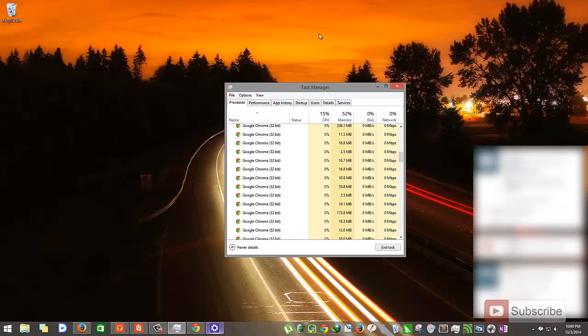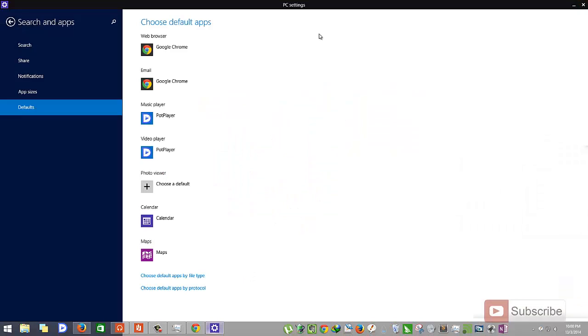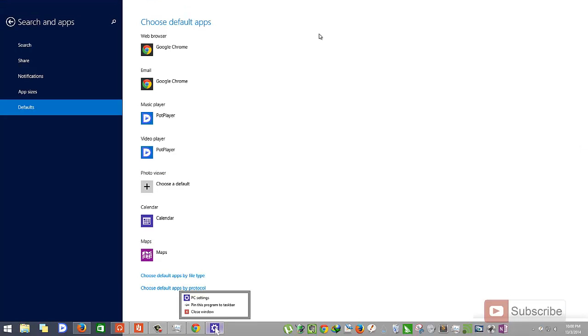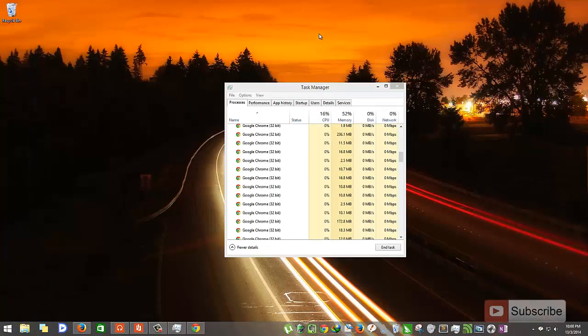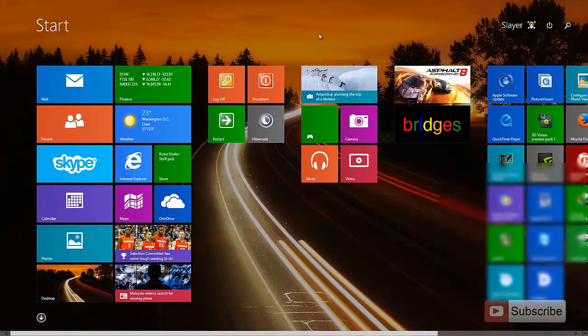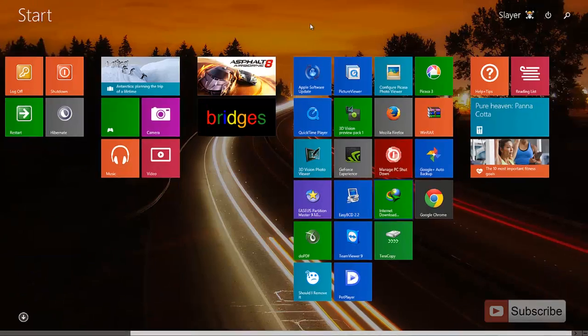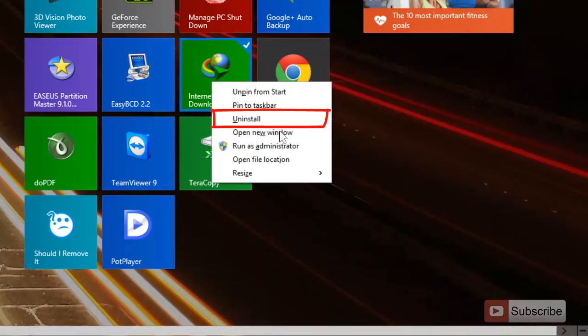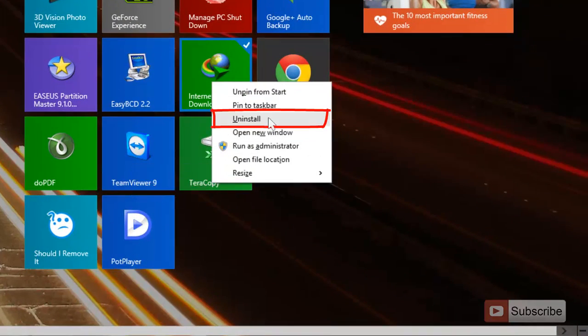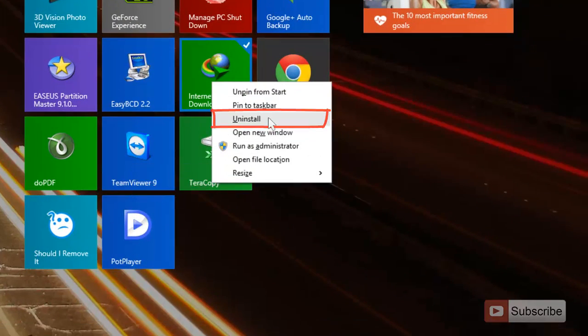So as you can see, the settings is minimized over here. We can directly open it from the taskbar, and we can even close it from the taskbar. Another nice thing that I found is, we can directly uninstall apps from the start menu. Just right click, and you have an option to uninstall in the start menu.